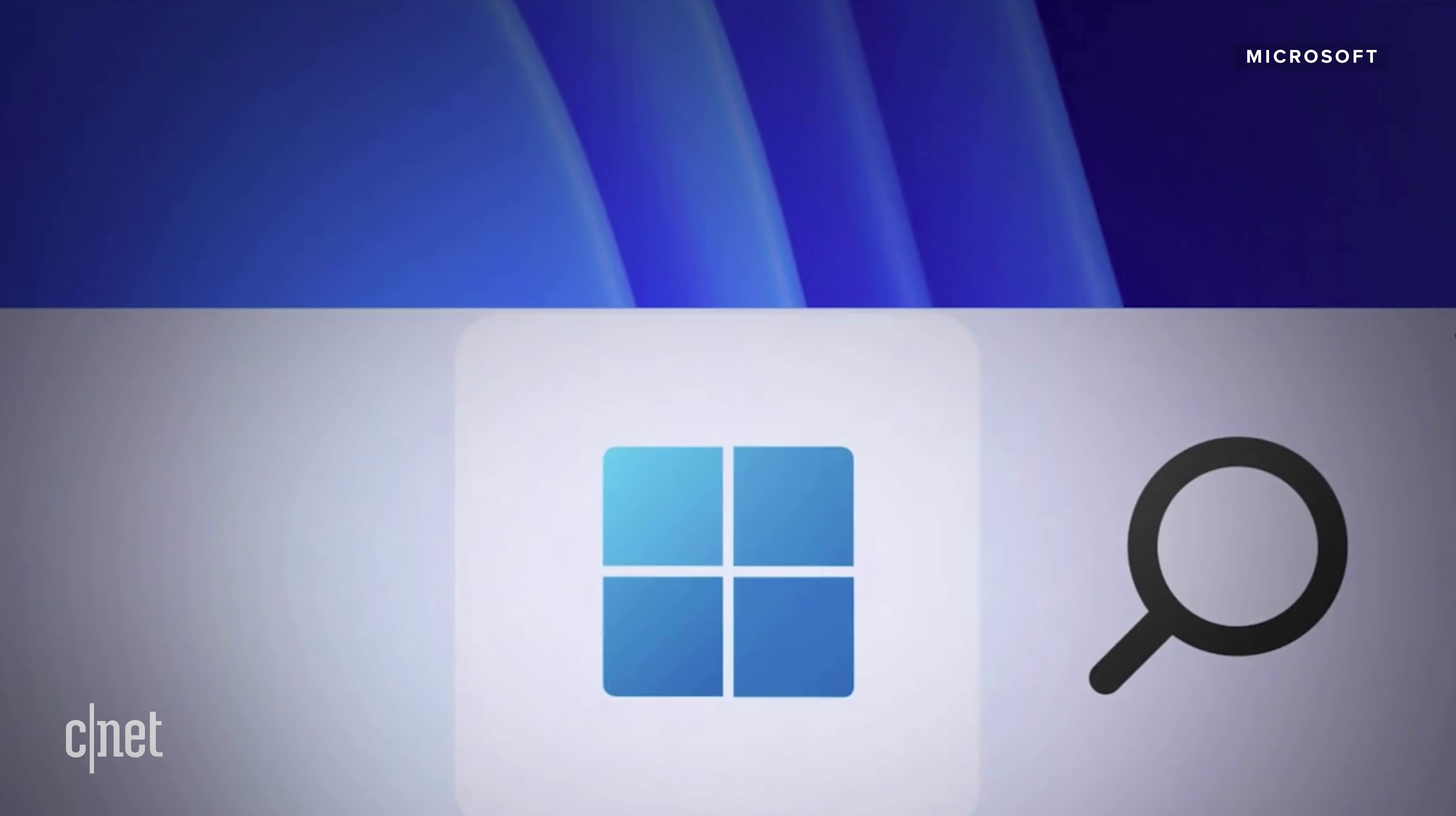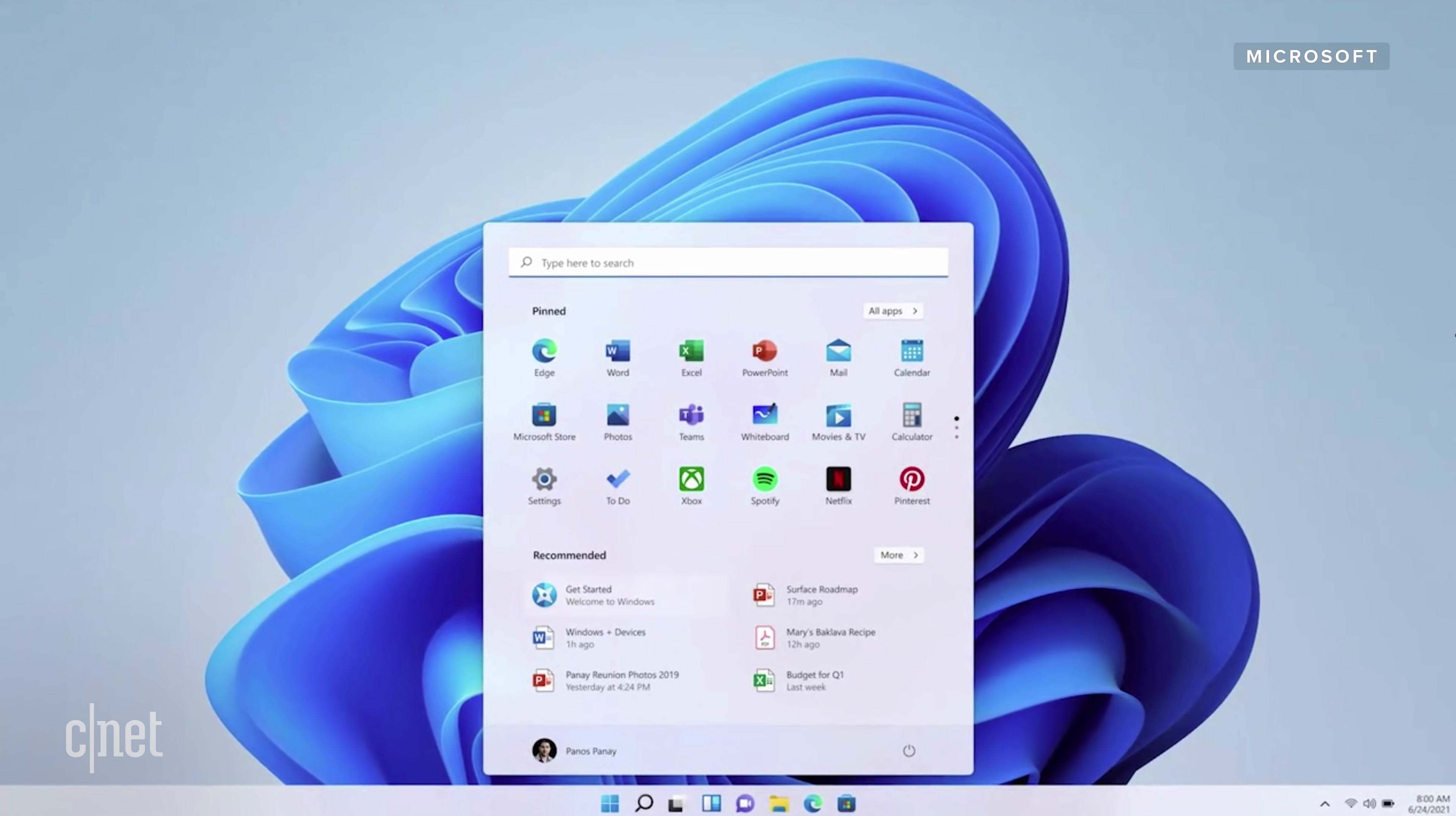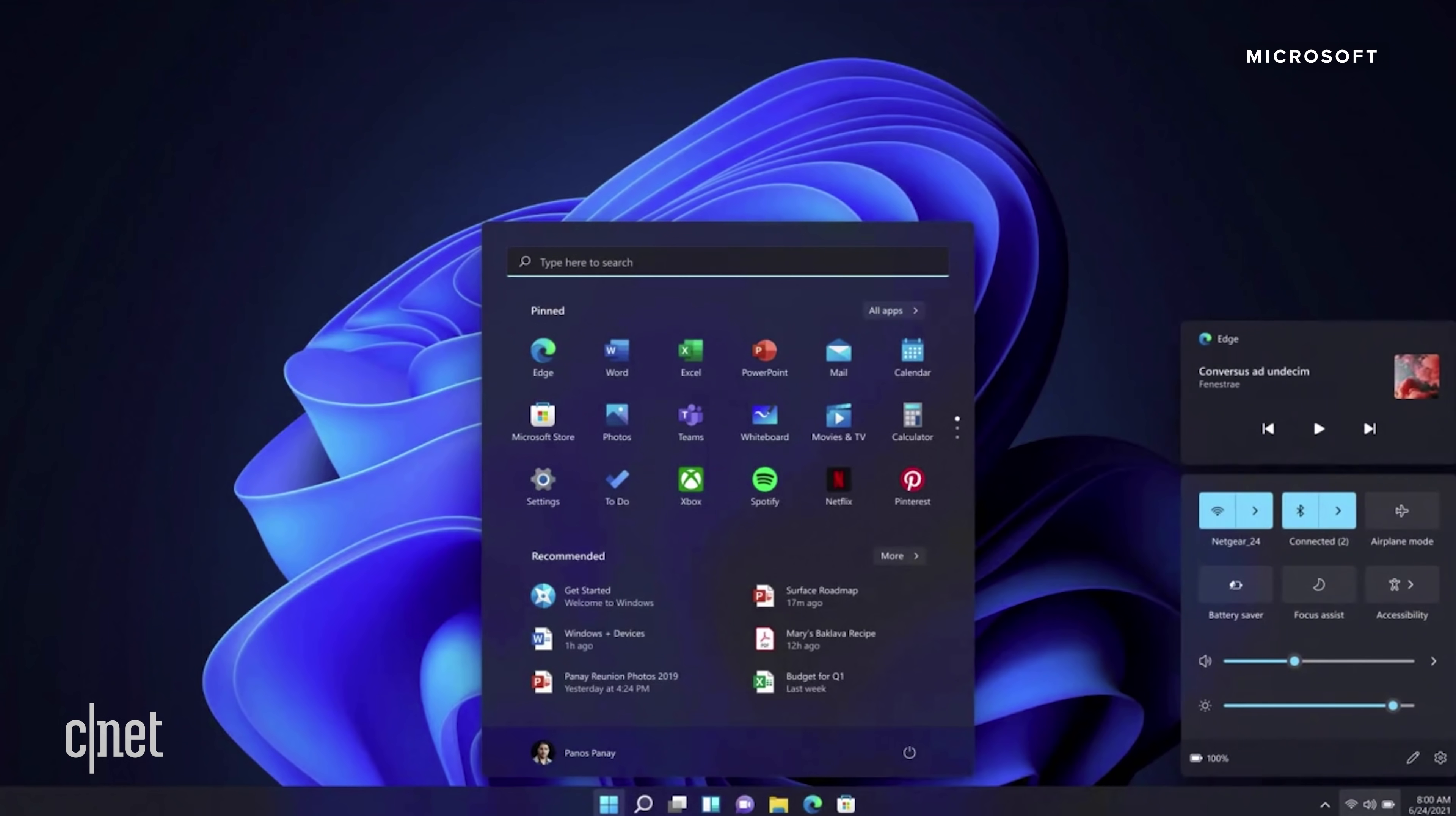The biggest change off the bat is the look and feel of the Windows 11 interface. It's a much cleaner design with pastel-like colors and rounded corners. It's definitely a more Mac-like look. I really like the look of this new design. I think the Windows interface was long due for an upgrade, and this is pretty sleek and modern looking compared to Windows 10.